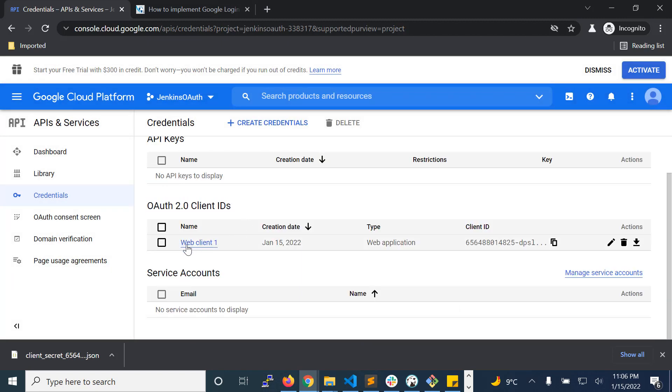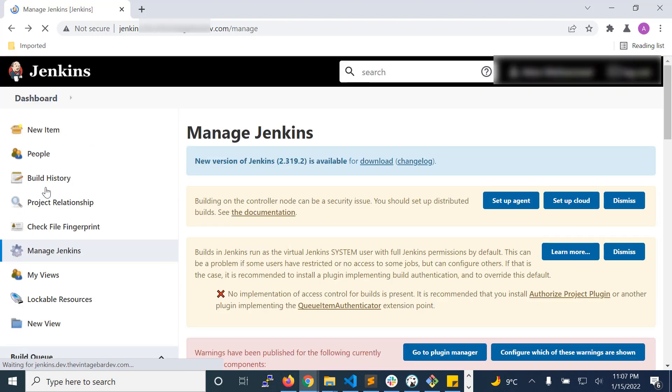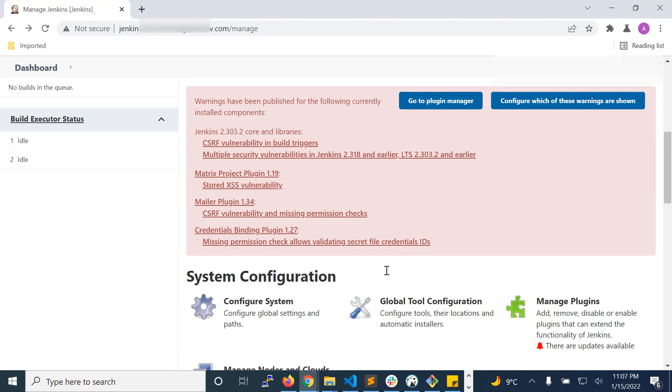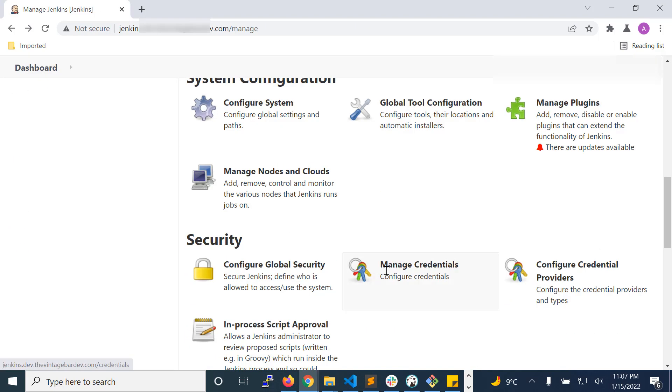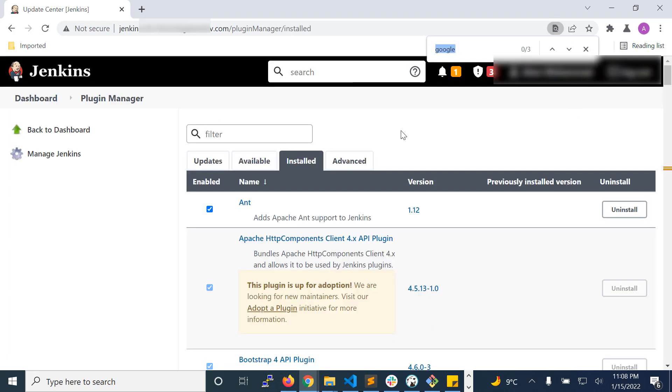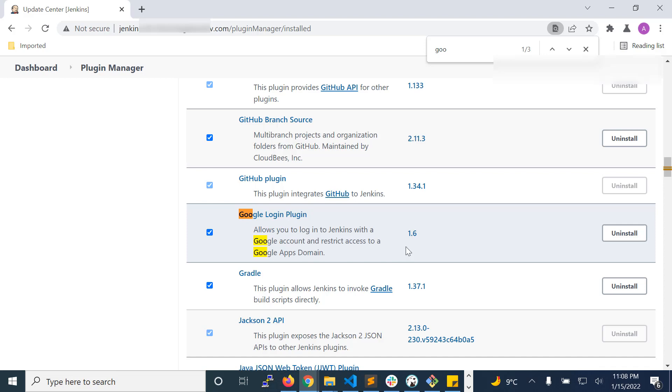Now we have OAuth client ID created, that is web client 1. The second step is to install Google login plugin in Jenkins. Click manage Jenkins, go to manage plugins. We have installed Google login plugin here.